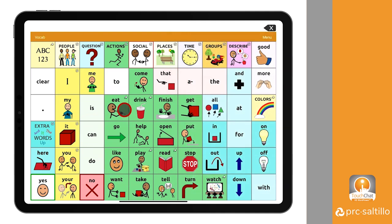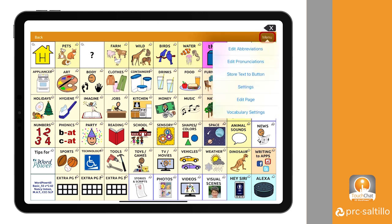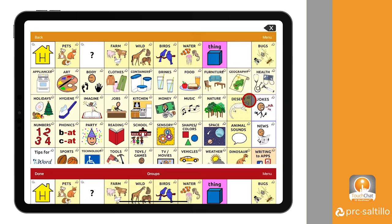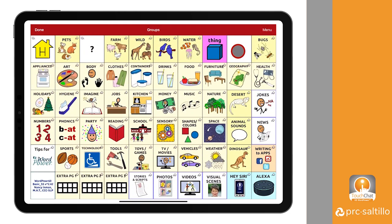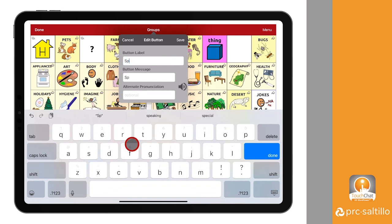There are several places in the WordPower vocabulary files where you can create a button to open the Spanish profile. In this example, however, we will create a button in the groups pages. Navigate to the page where you want to create a button. Once on the page, select Menu, Edit Page. Select the empty button where you want to link the profile and select Edit Button. Enter a name for the button and choose an image.